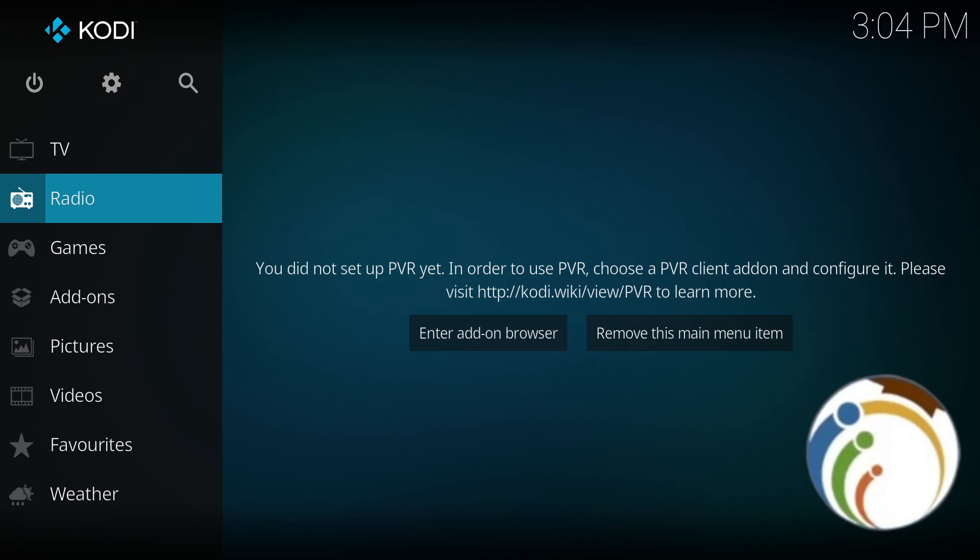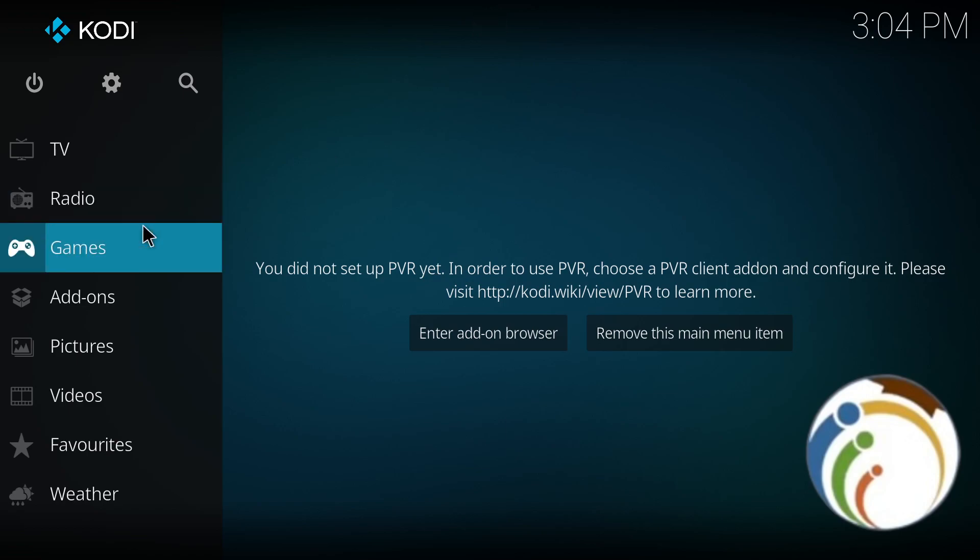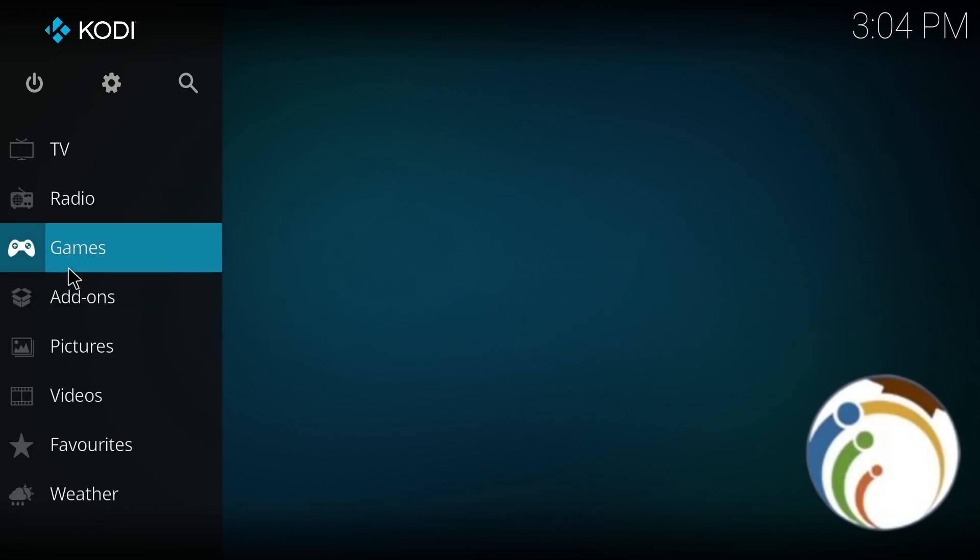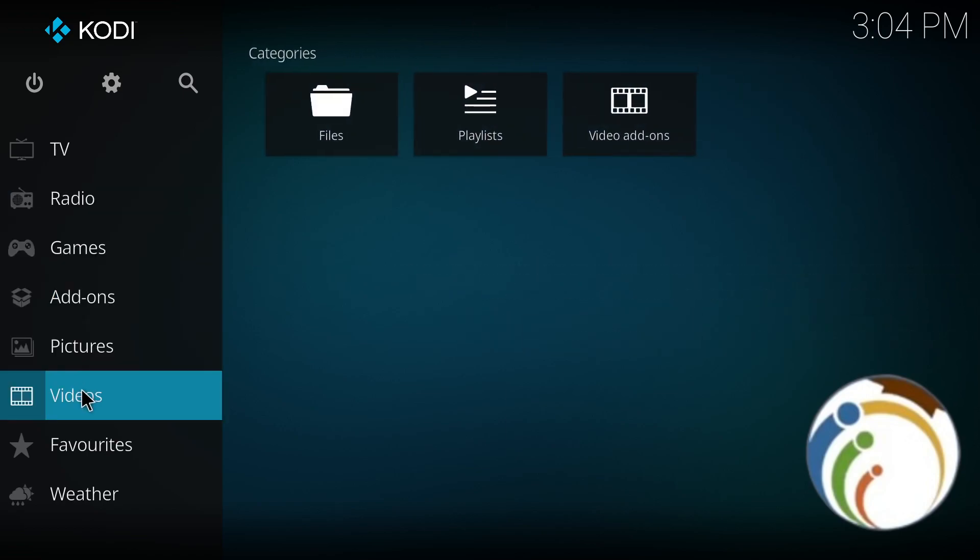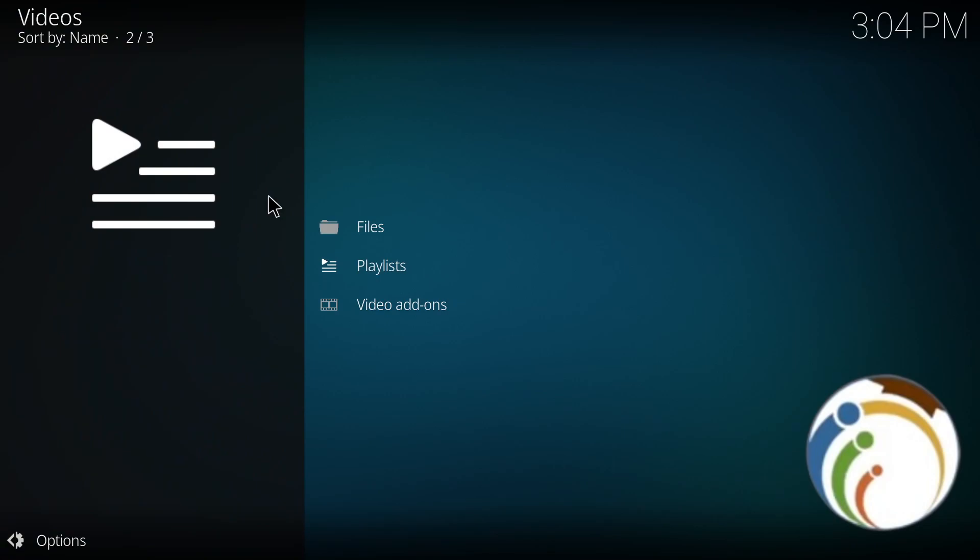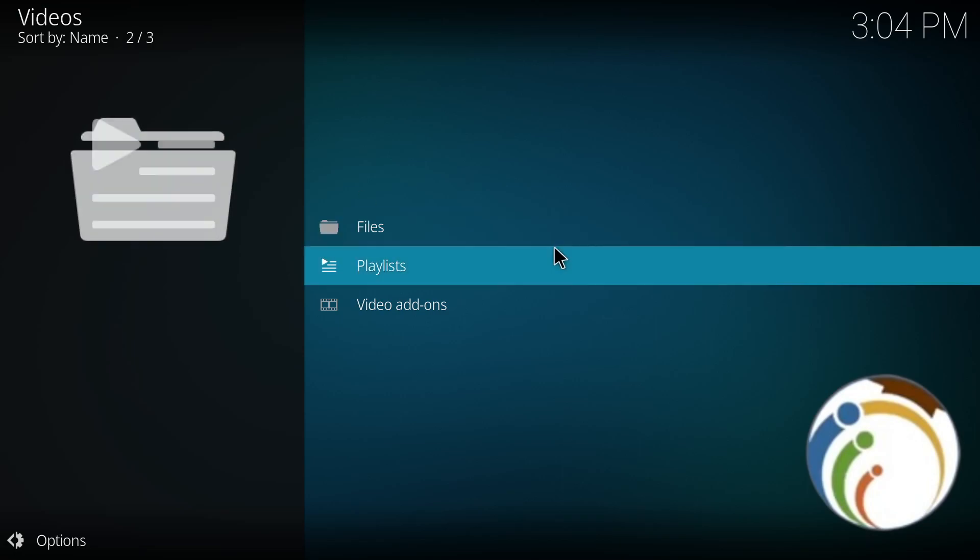Right here we can start by clicking on Videos. Once you click on Videos, you can find this section. As you can see, then start to go and click on Playlists.